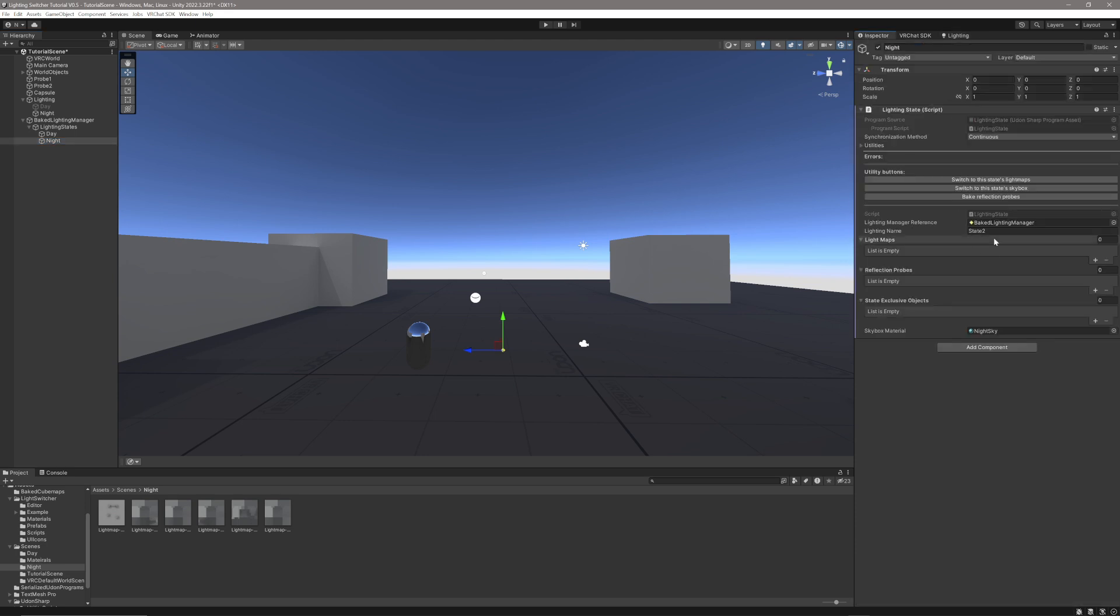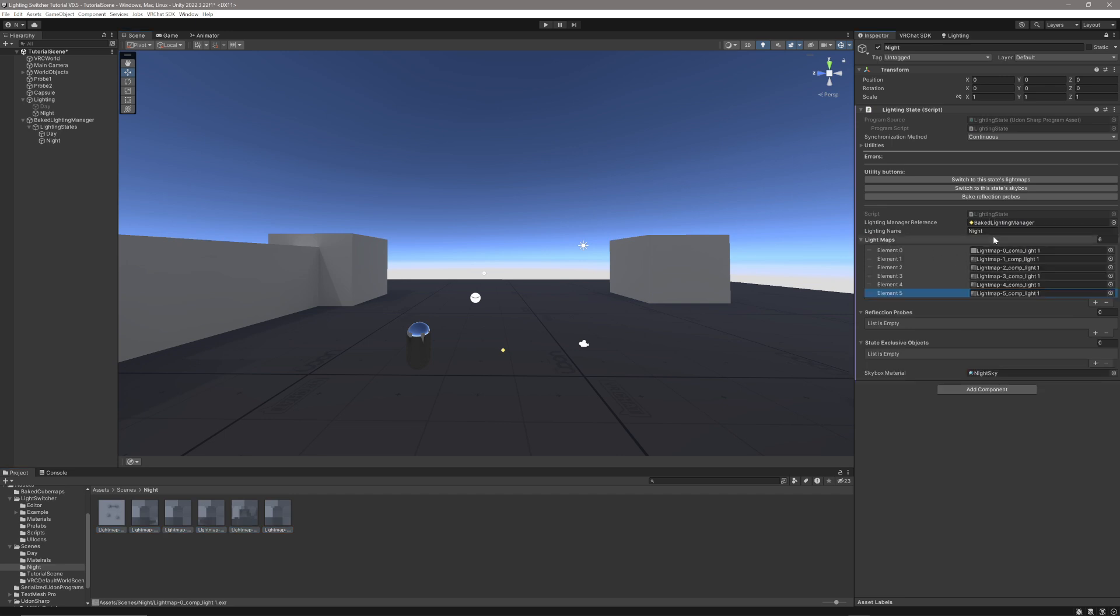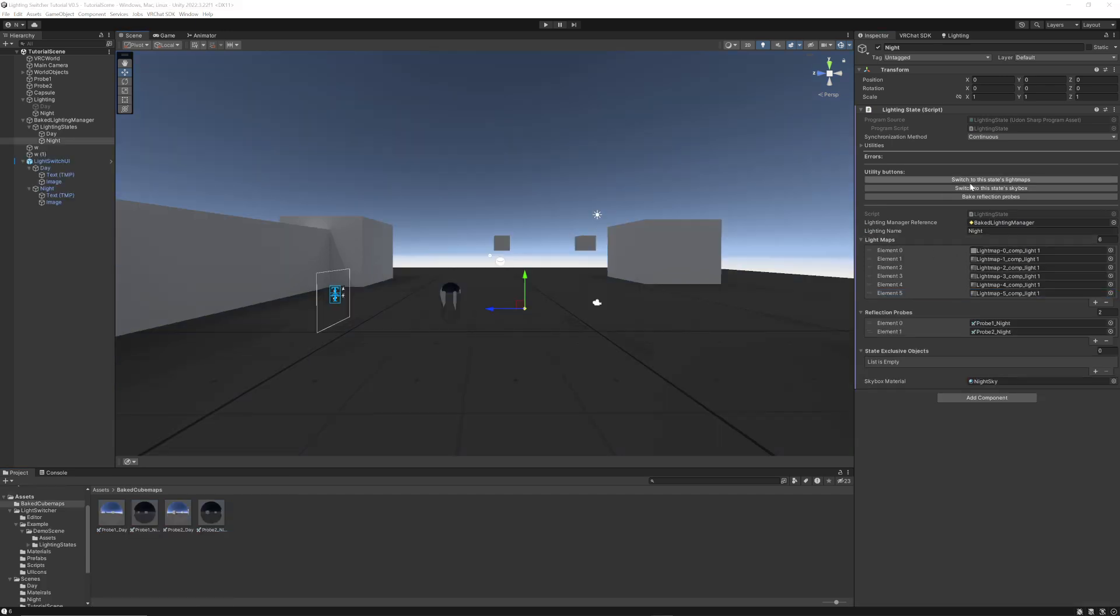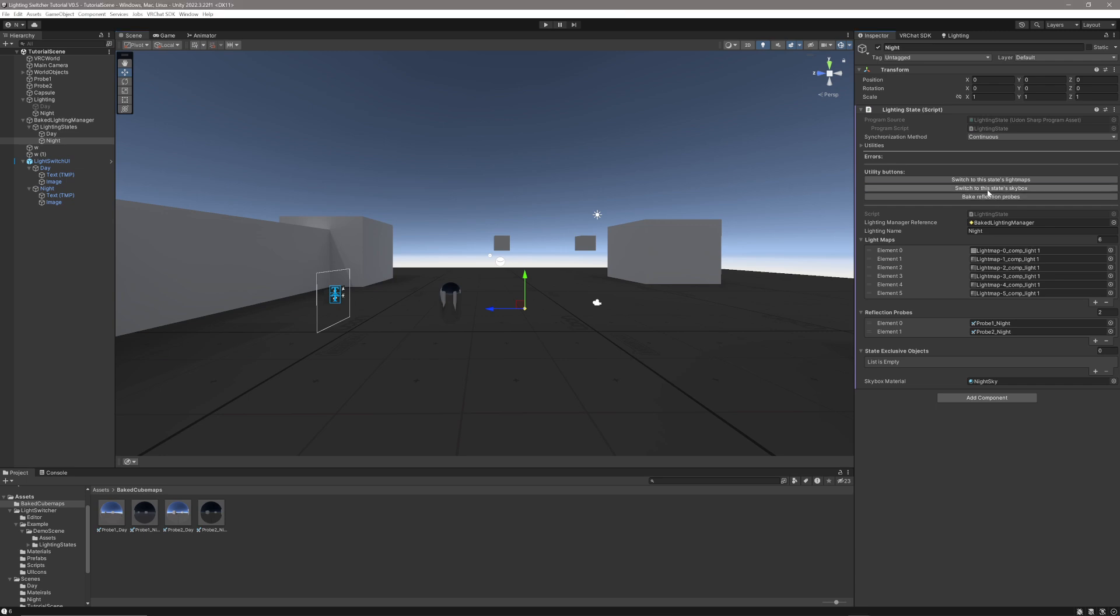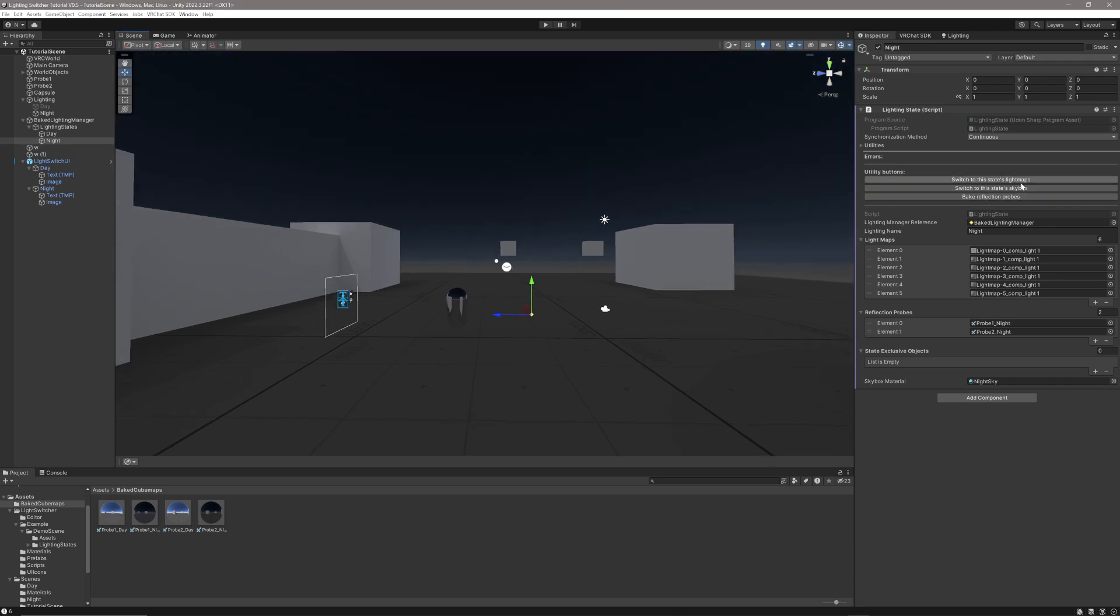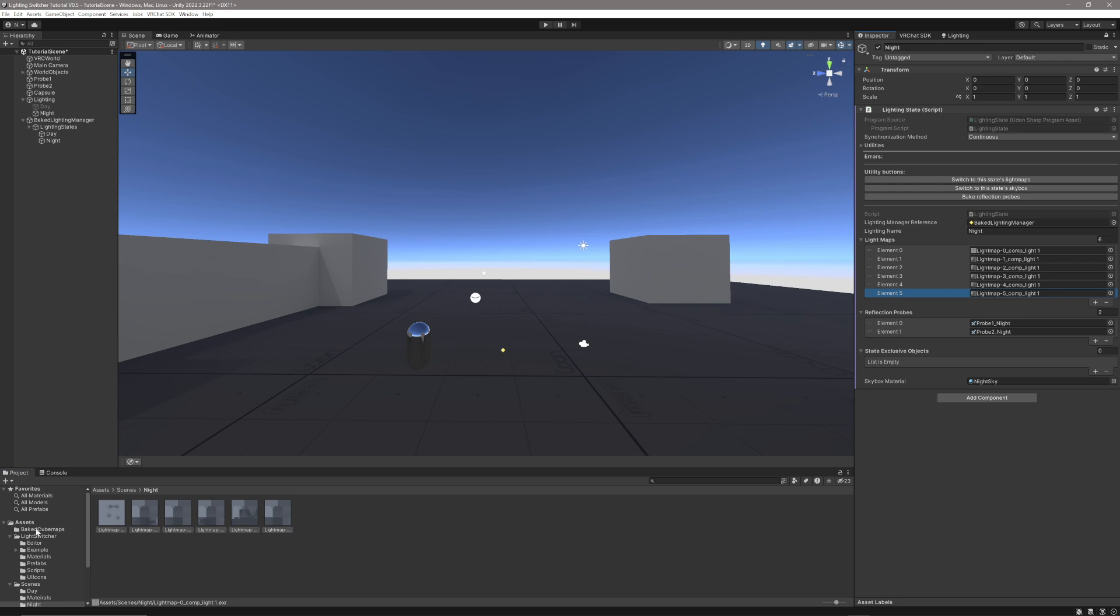Lock the panel here, grab all these maps, drag them up, drop them into the Lightmaps. I'm going to click Switch to this State Skybox, ensuring I have a skybox set down here in the Material section. And once it's changed, I'm going to click Bake Reflection Probes. All the reflection probes are going to be put in a folder called Bake Cube Maps, and they're going to have names based on the probe that they are and the lighting state they belong to.